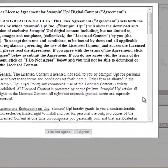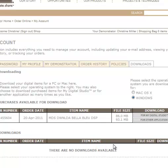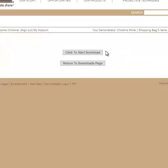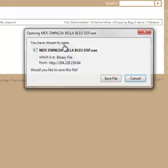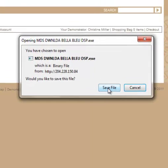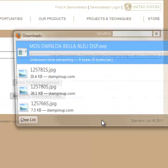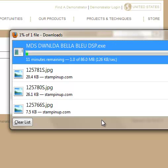Click on that and then comes up the user agreement and I'm going to say I agree and then I should get the choice to start my download. That is off my screen right there waiting for stampinup.com. Okay, click to start download and save file. Now mine automatically saves in my downloads file.